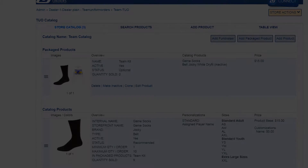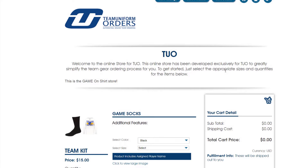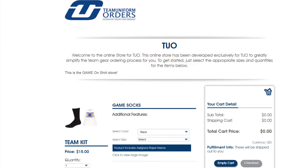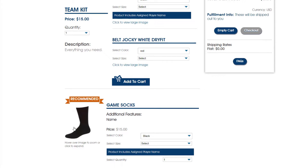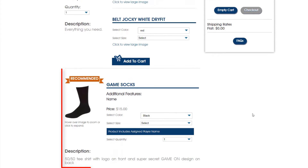Now, when I go back to the store, you can see the package is still there, but we also have the option to purchase the game socks separately.